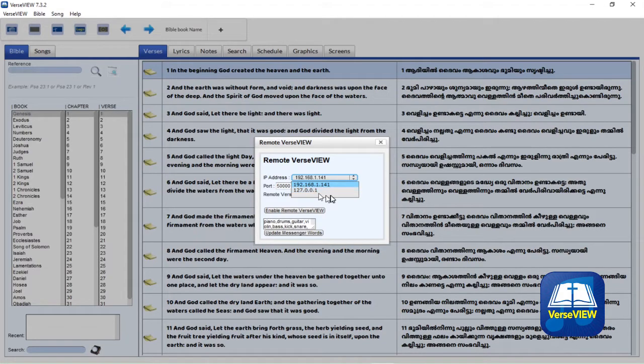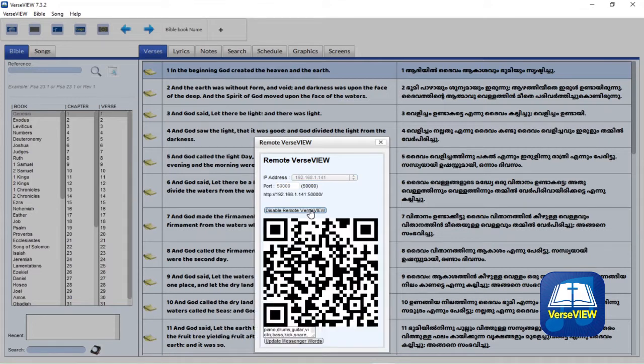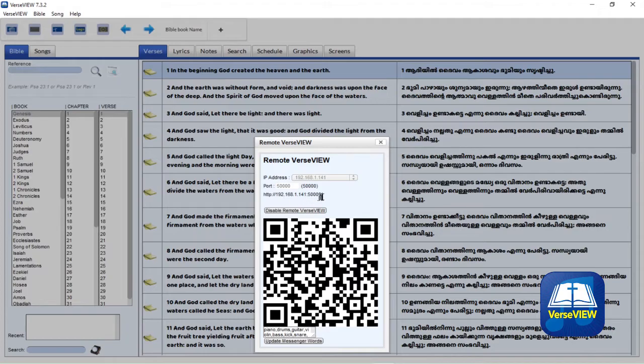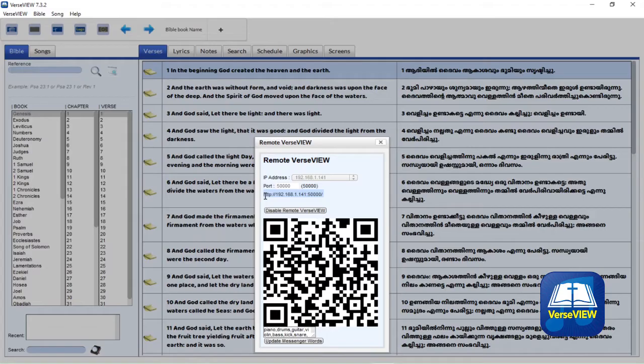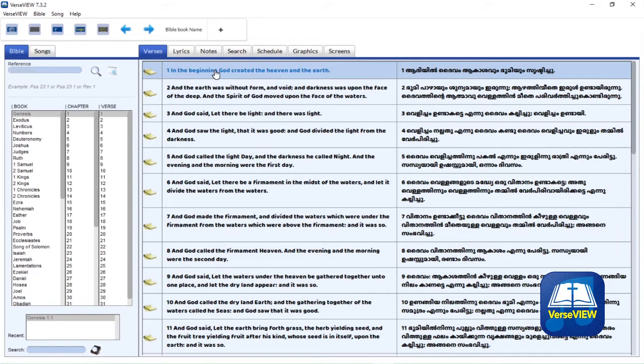For this example we are going to use the 192.168 longer IP address. Once you select that, click Enable Remote VerseView. The web service is running when you see the QR code. Make sure to make note of that IP address or copy it if it's on the same computer. We will use that with the live stream software.